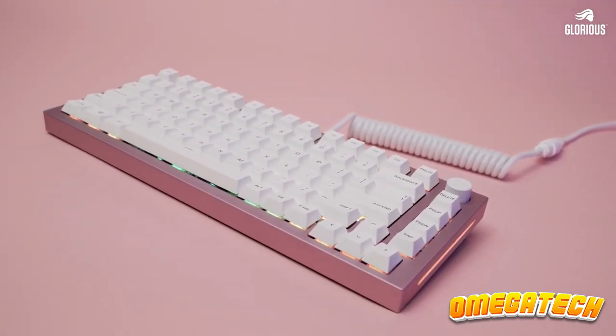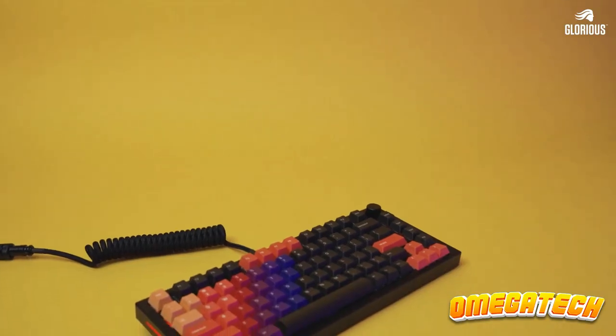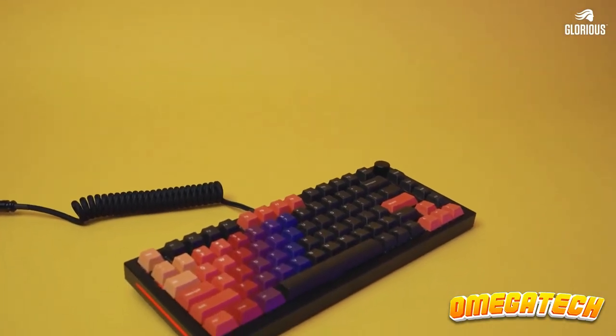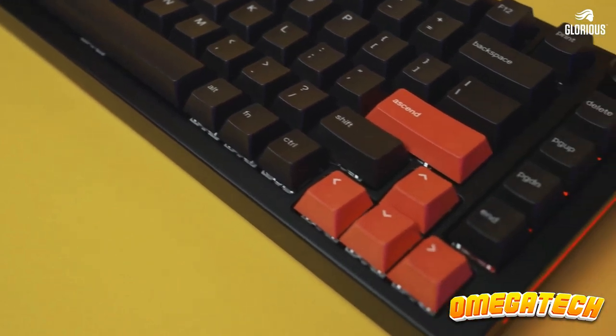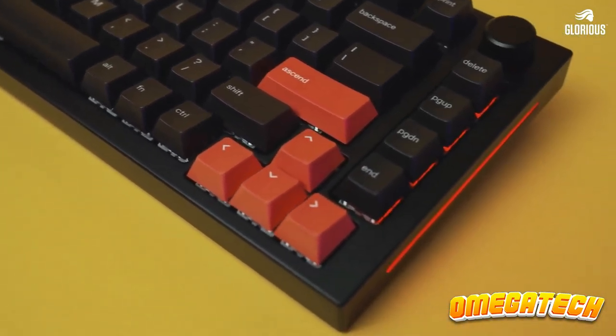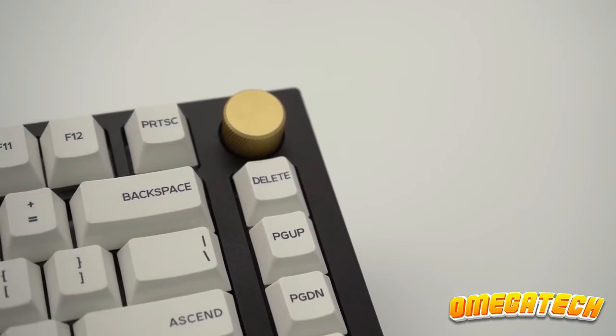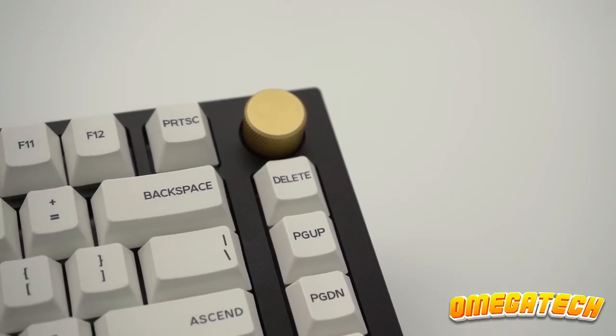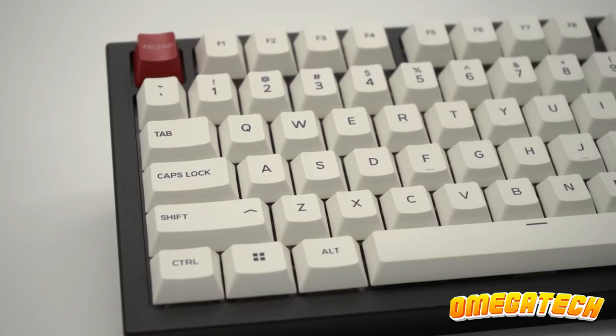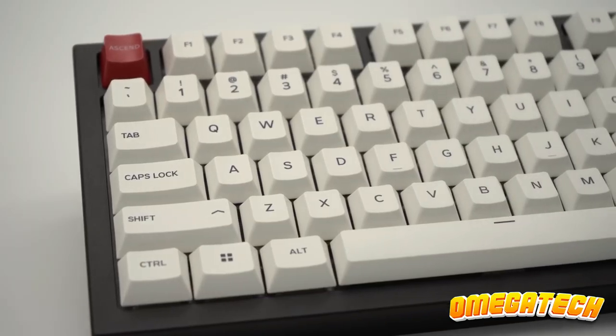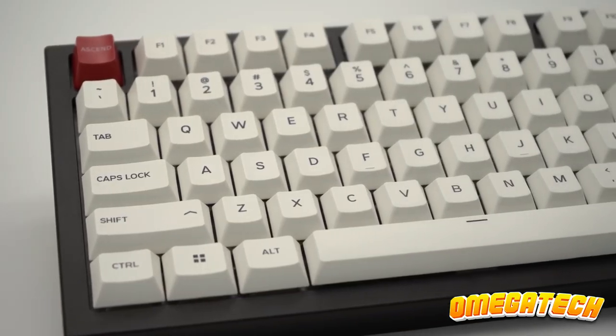It has an aluminum case with raised keycaps and a rich sand-blasted finish, which adds to its striking beauty. Gateron brown switches, which resemble Cherry brown switches, are installed.